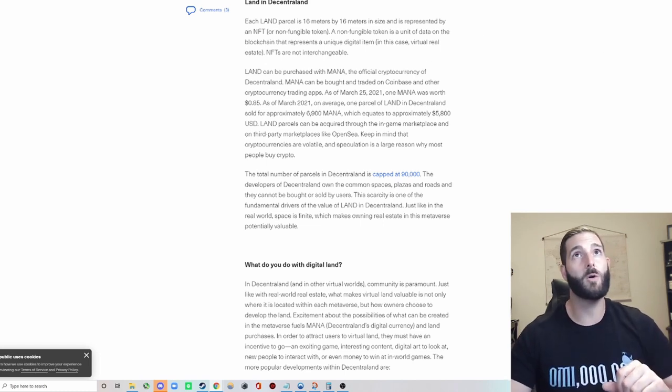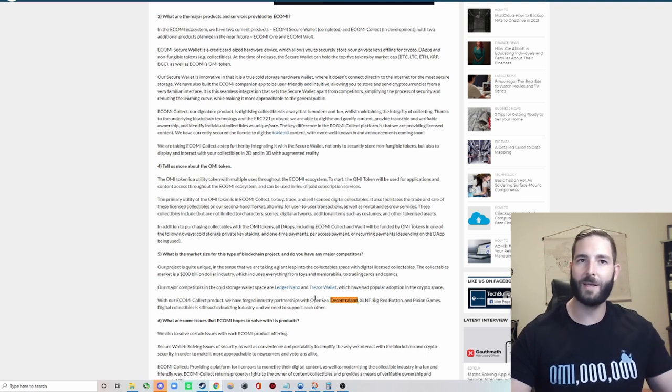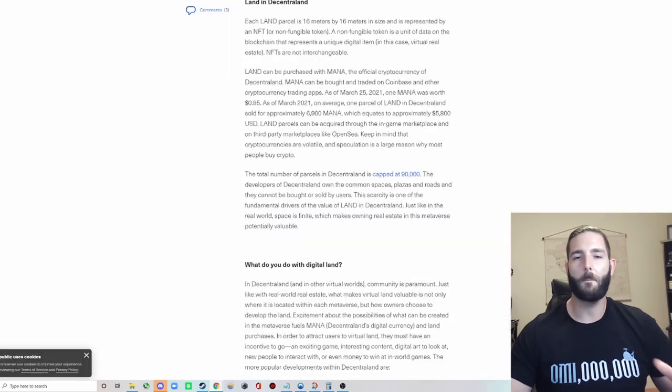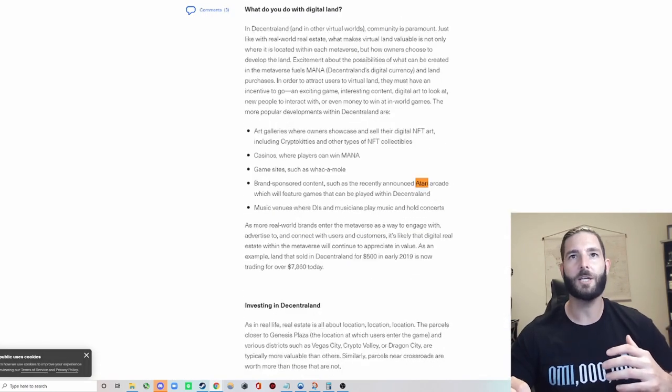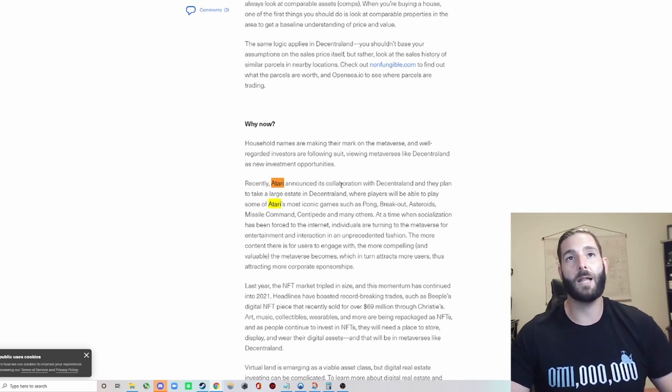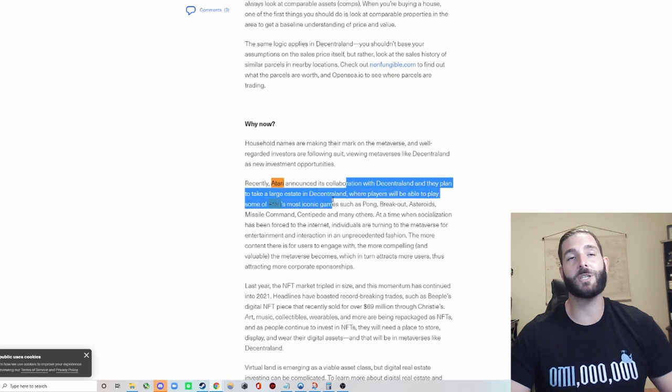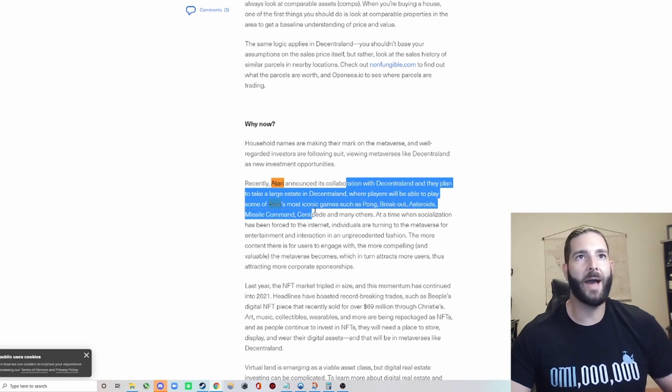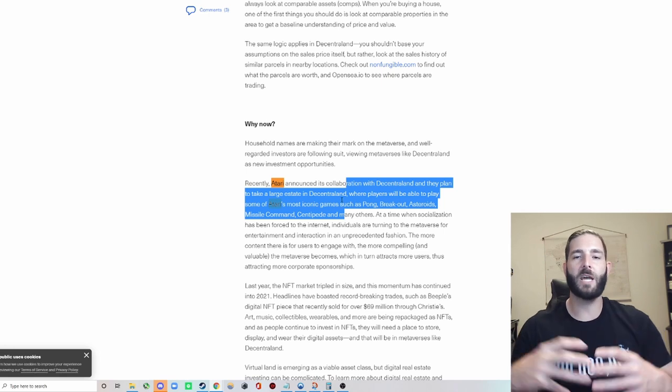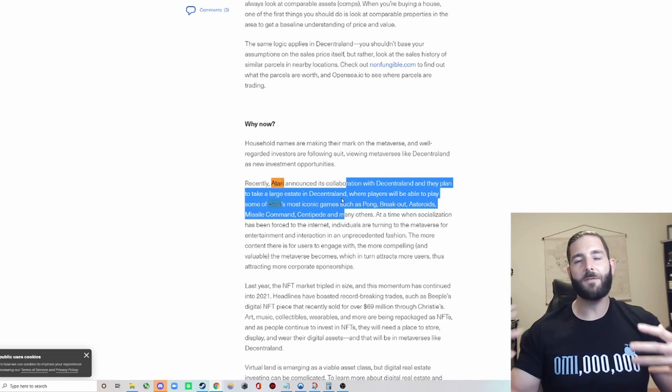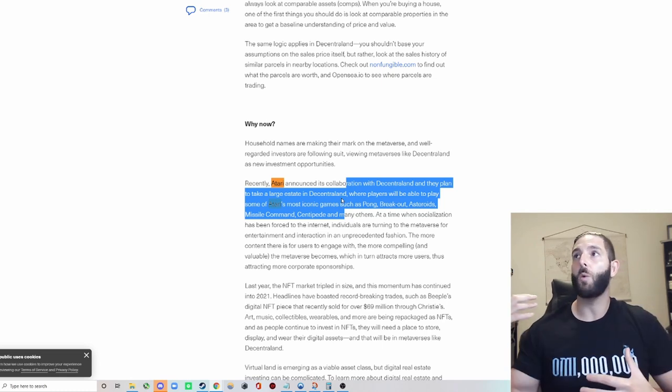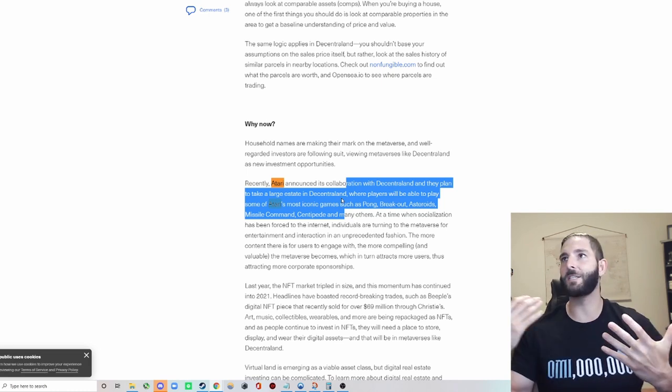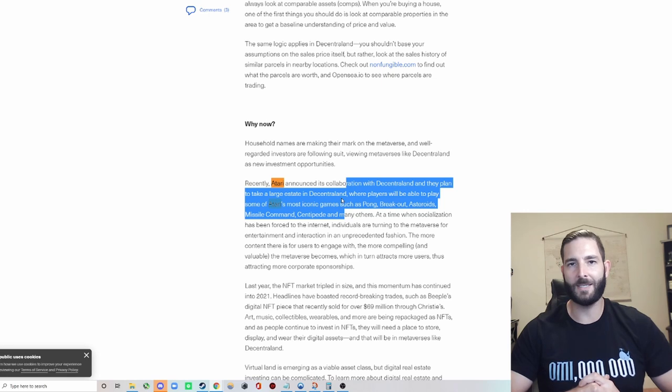So what would make more sense to me is if they had a plug into an already existing metaverse like Decentraland, which we know Ecomi has announced way back when in 2018, that they do have partnerships with Decentraland. But I think they would do something similar to what Atari just did with them, which Atari just recently announced its collaboration with Decentraland, and they plan to take a large estate in Decentraland, where players will be able to play Atari's most iconic games, such as Pong, Breakout, Asteroids, Missile Command, Centipede, and many others, but they're setting up a virtual casino in a gaming world. VV could do this exact same thing, I imagine, where they set up a world, but for collectibles and comic books and digital toys, and who knows what else is in store.